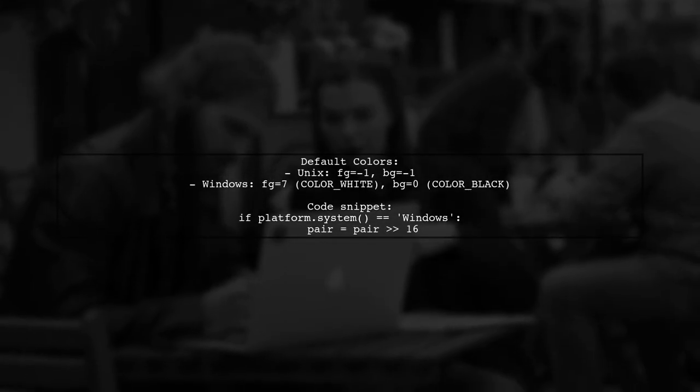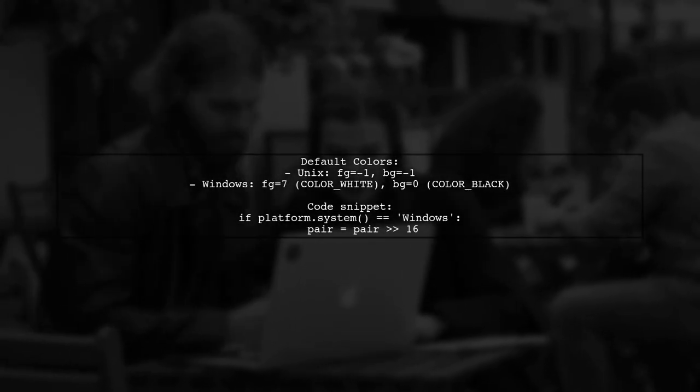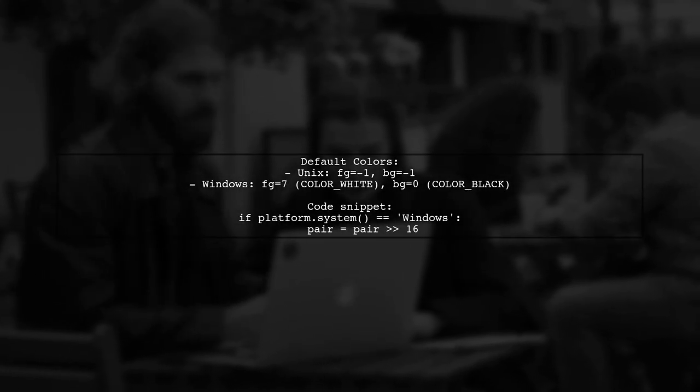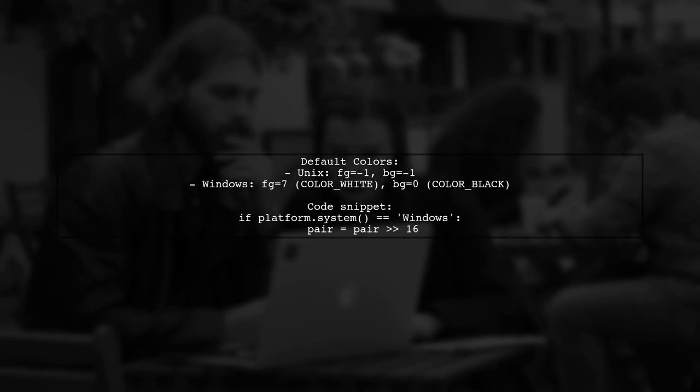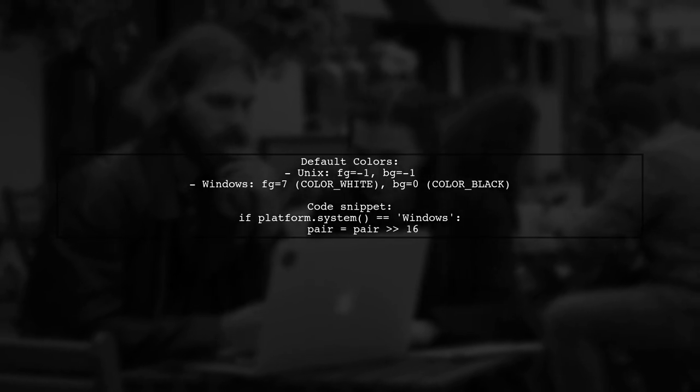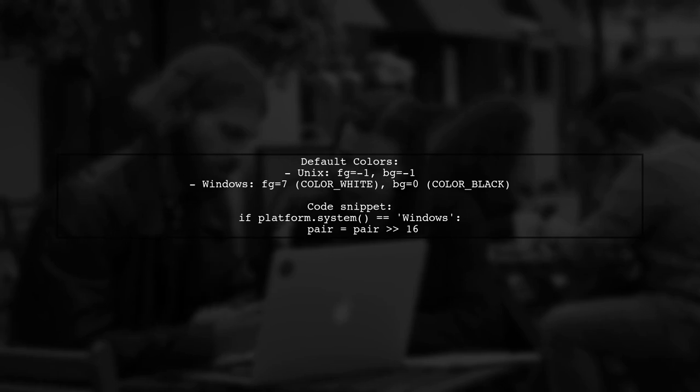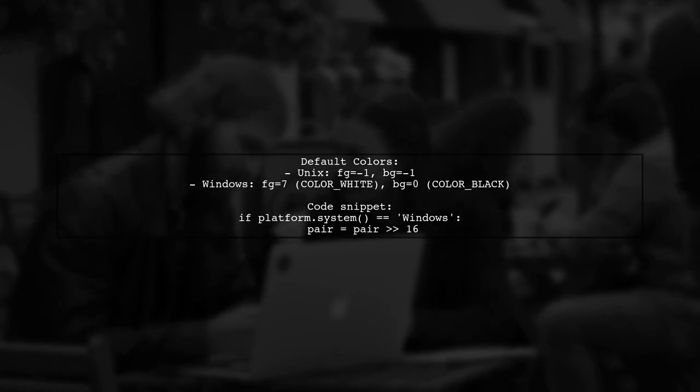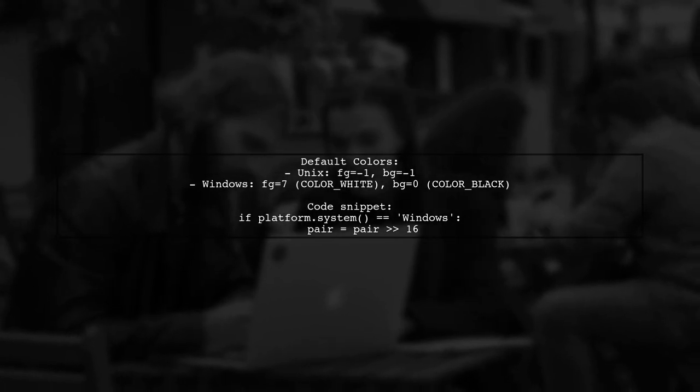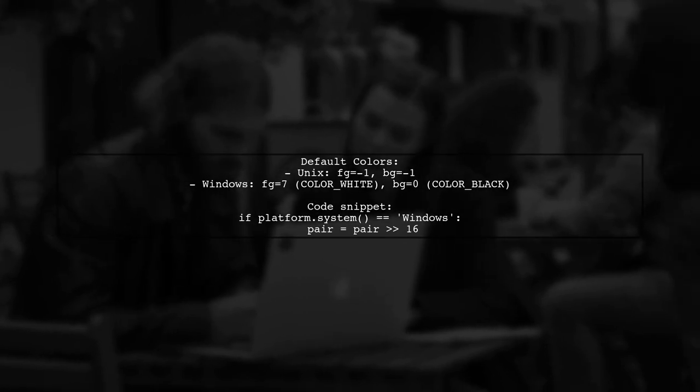On Unix systems, default colors are minus one (-1) for both foreground and background, while on Windows, they are 7 for foreground and 0 for background. You can reliably get these values with a specific sequence of Curses calls.